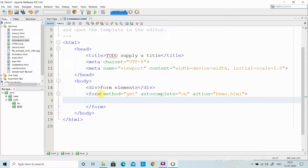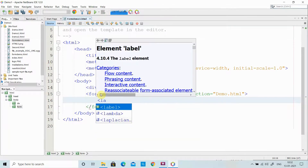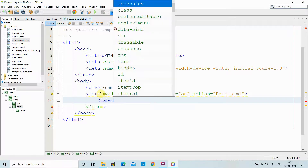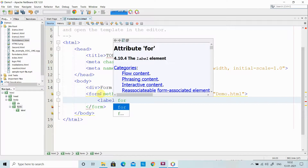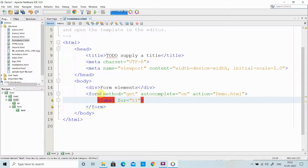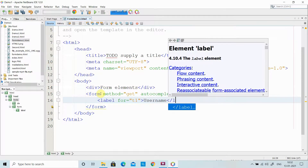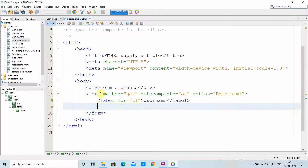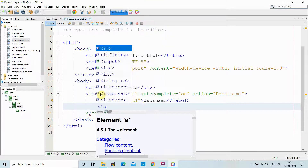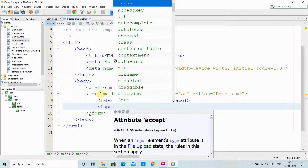Now I need to create one label and one text box. To create a label, we have a tag called the label tag, which mainly has an attribute called the 'for' attribute. Then I need to give a name for that label. To create input elements inside a form, we use the tag called input. This input element has various types of inputs.